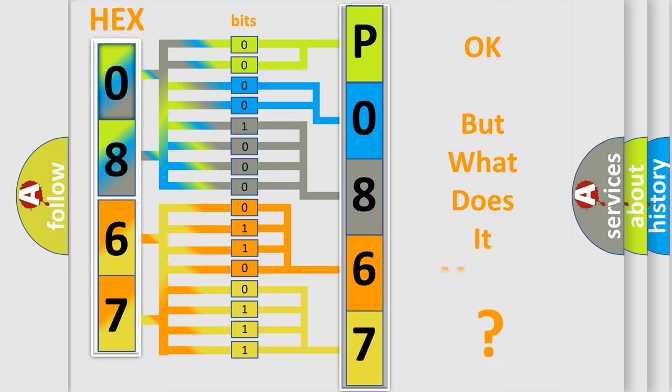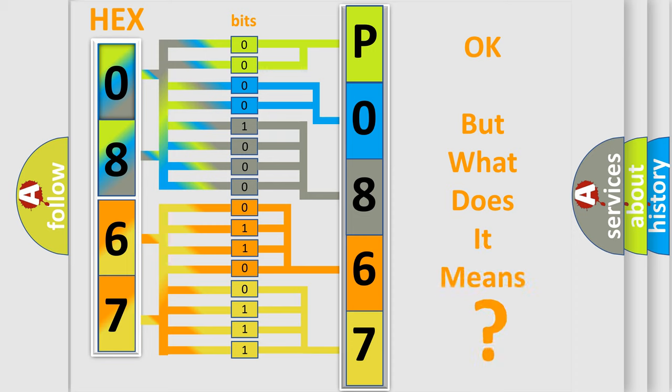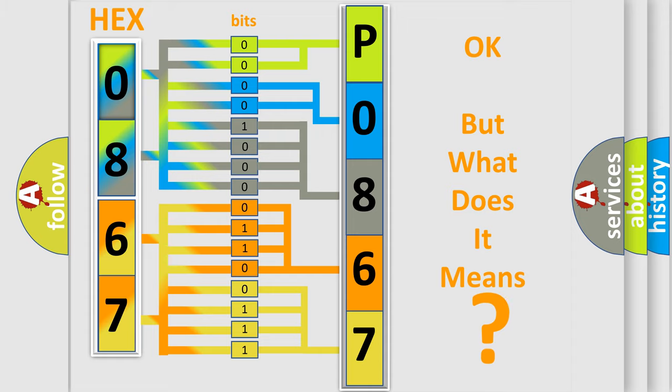The number itself does not make sense to us if we cannot assign information about it to what it actually expresses. So, what does the diagnostic trouble code P0867880 interpret specifically?